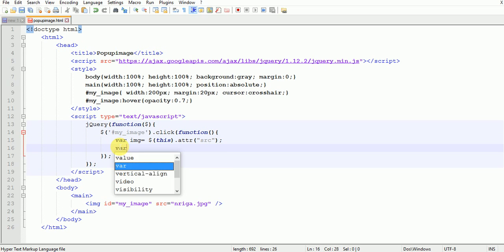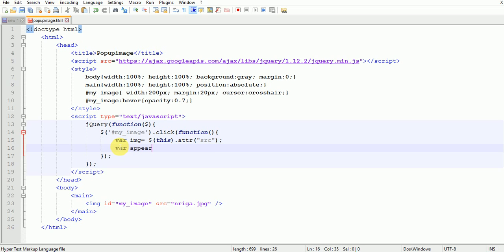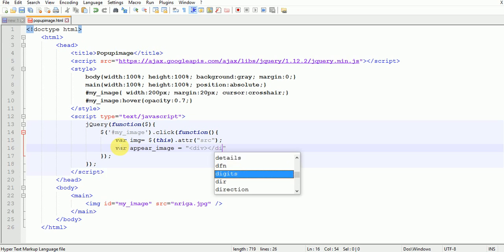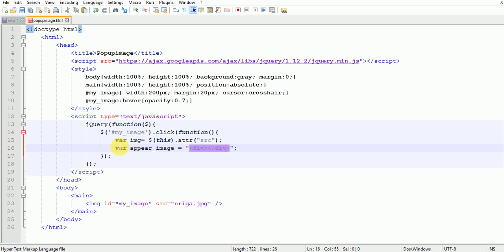Then create a variable named appear_image. Here I will write a transparent div which will be popped up on the screen.